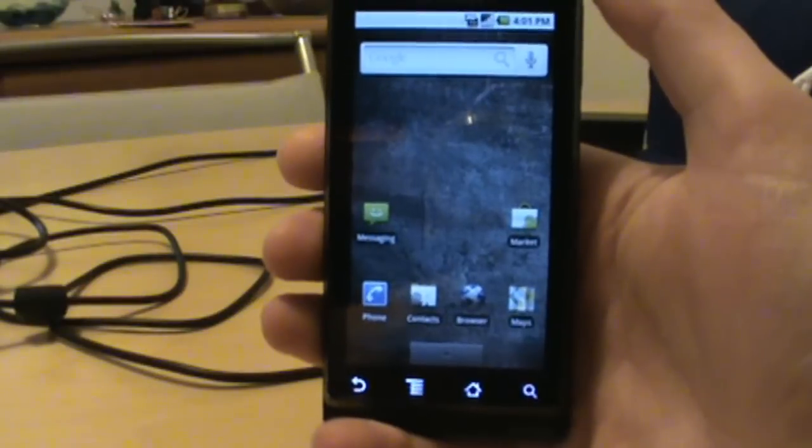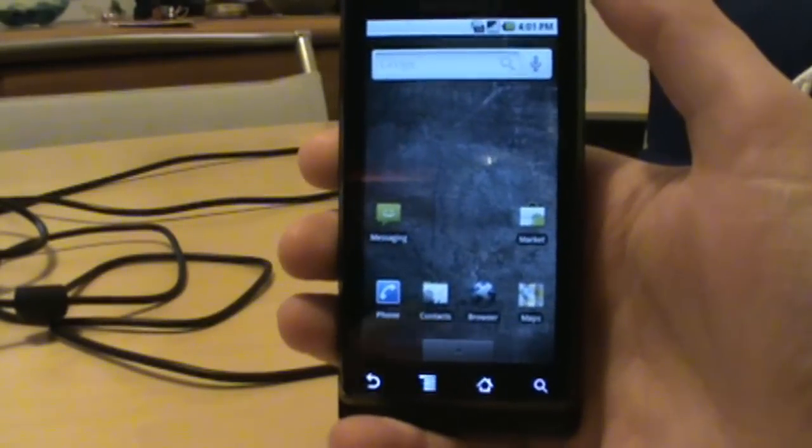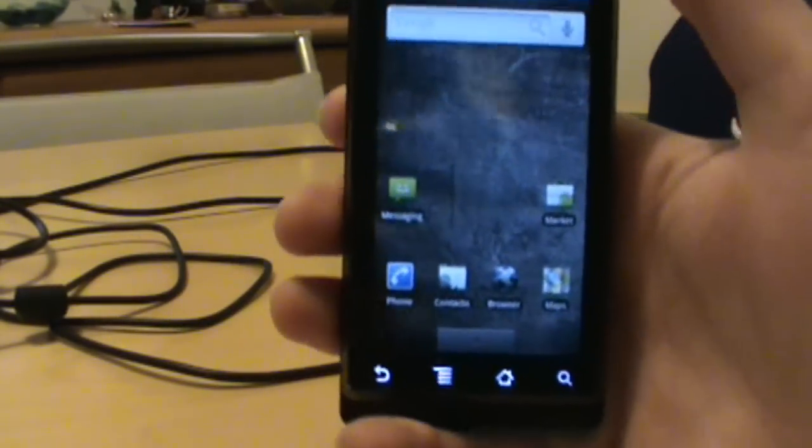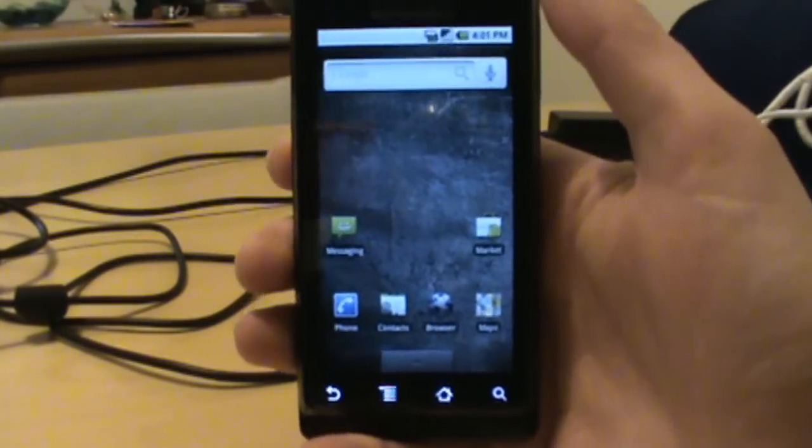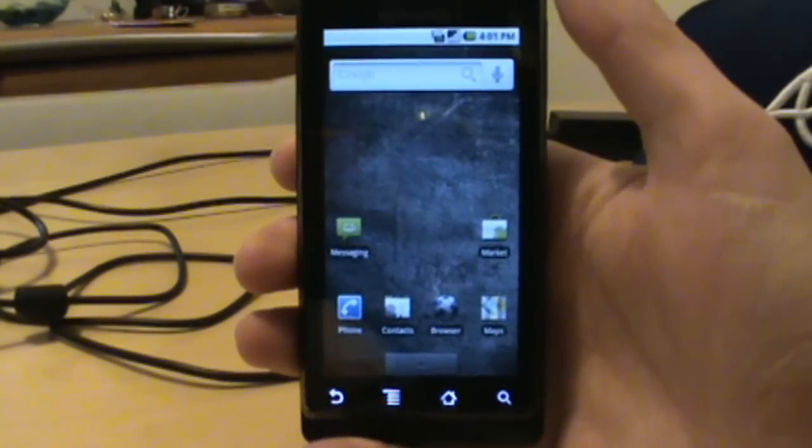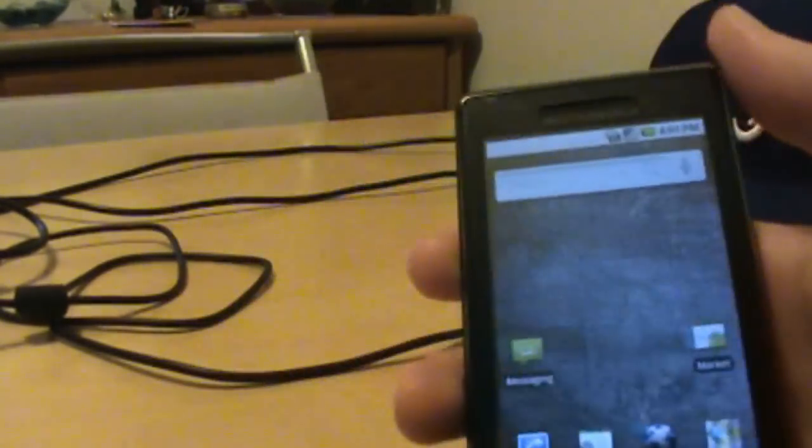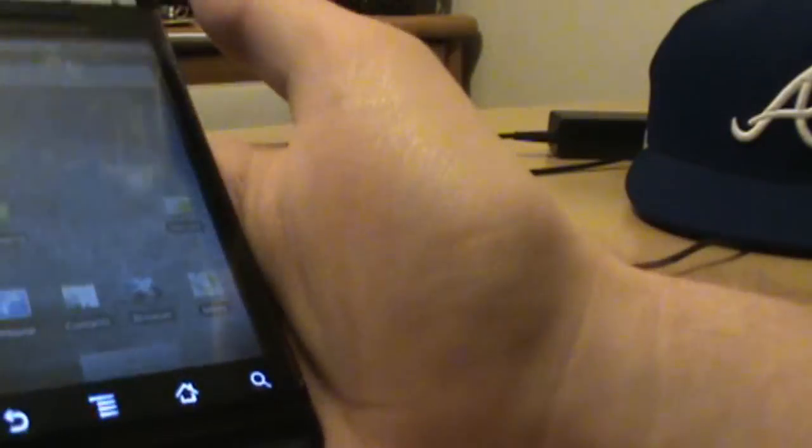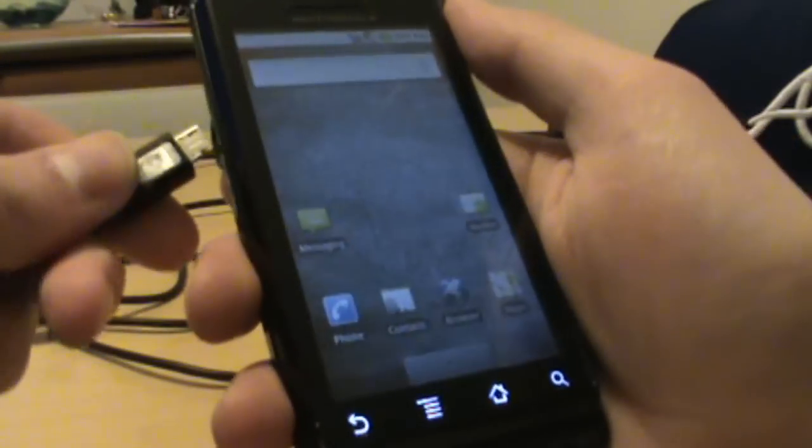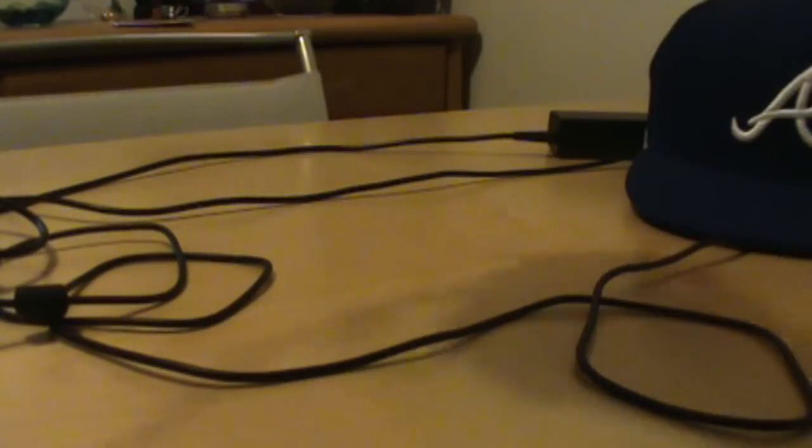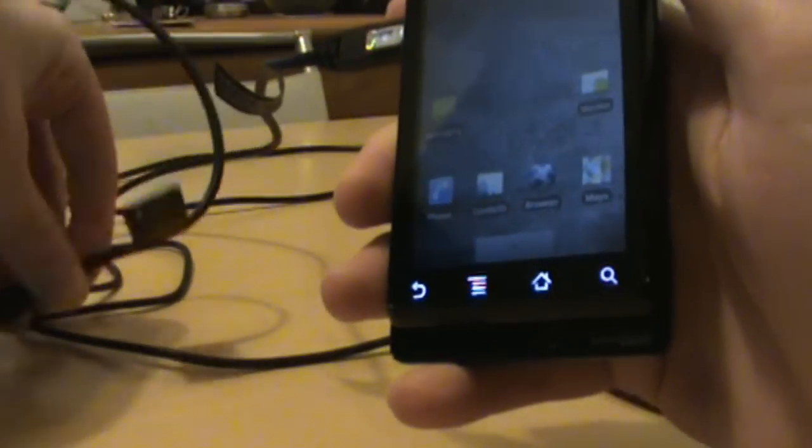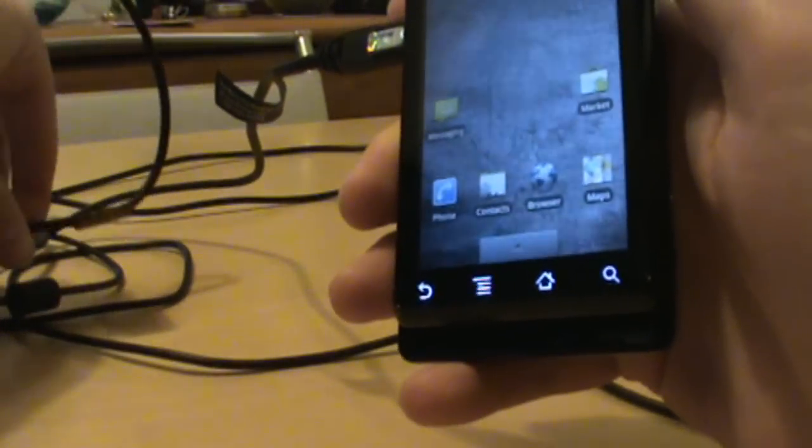From here I'm going to show you how to flash this SBF file, which I know many of you have been asking about. First thing we got to do is hook up our phone to USB and hook it up to our computer.